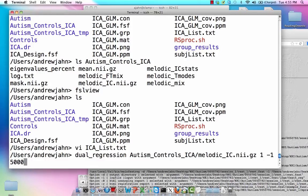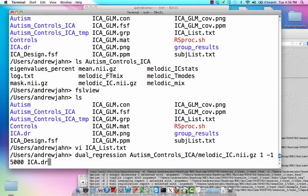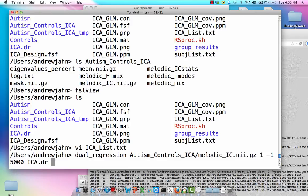The next option is number of permutations. So the more permutations you do, the better, the more accurate it's going to be at determining the actual p-value of these different components. Similar to 3DClustSim if you've done that through AFNI. Lastly, penultimately, it needs an output directory. I call this ICA.dr for dual regression. And then a list of paths to all those filtered functional data sets.